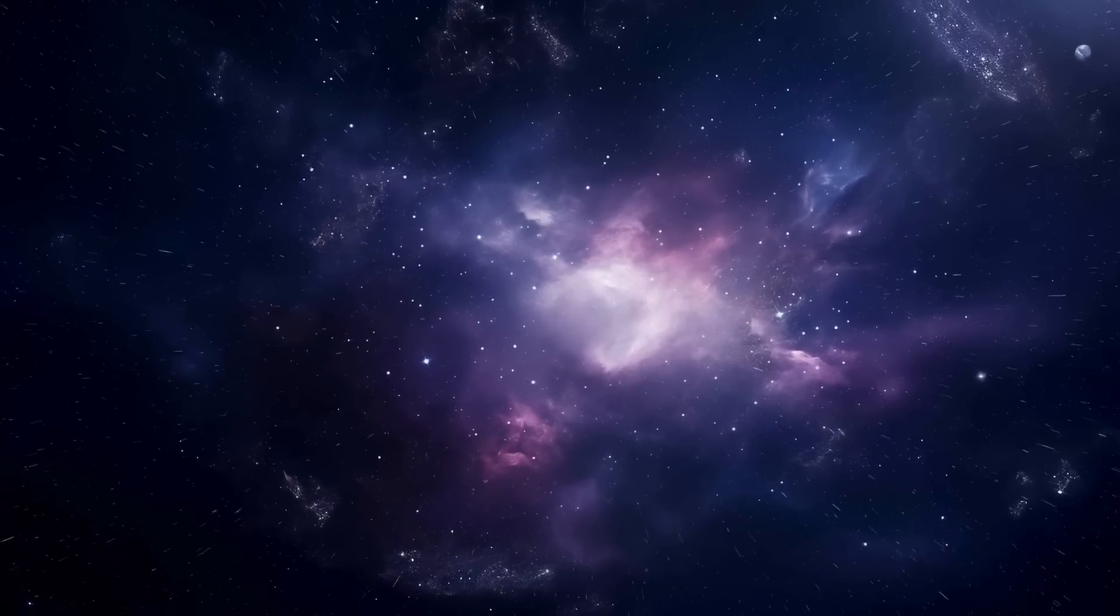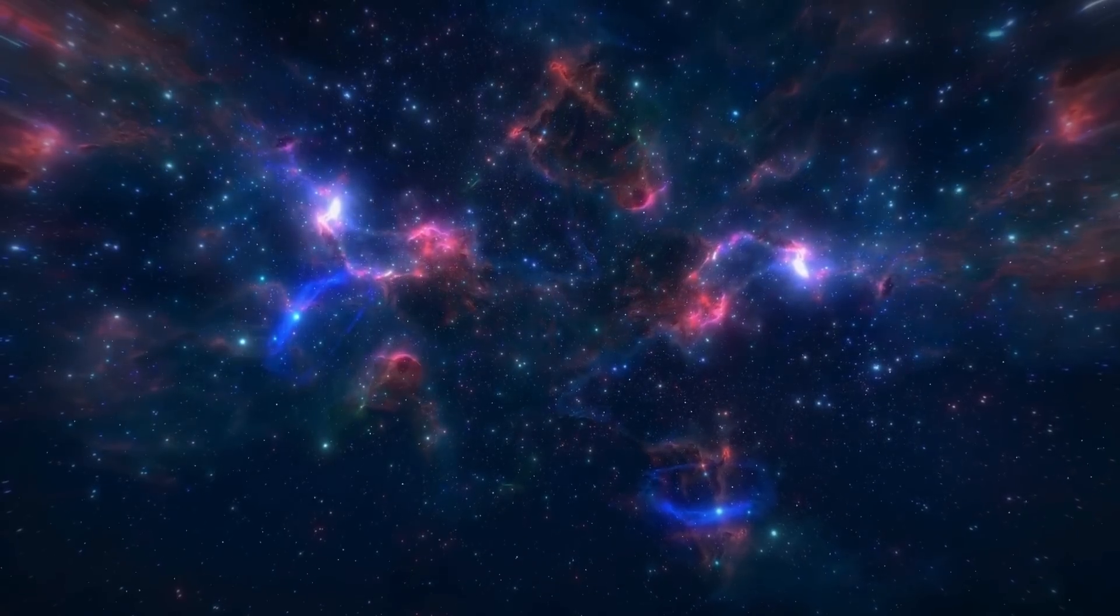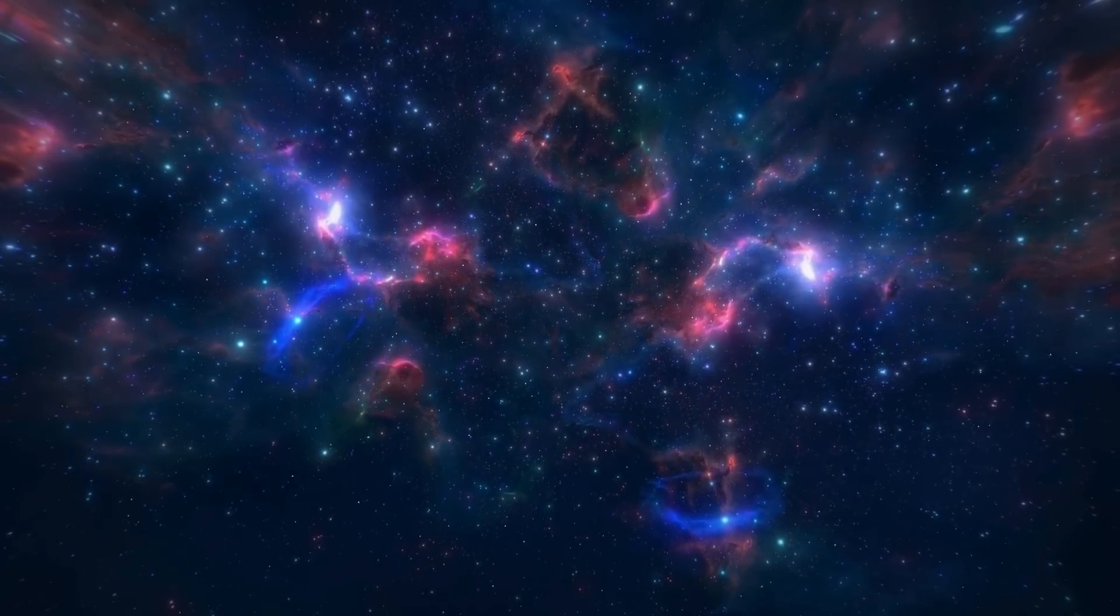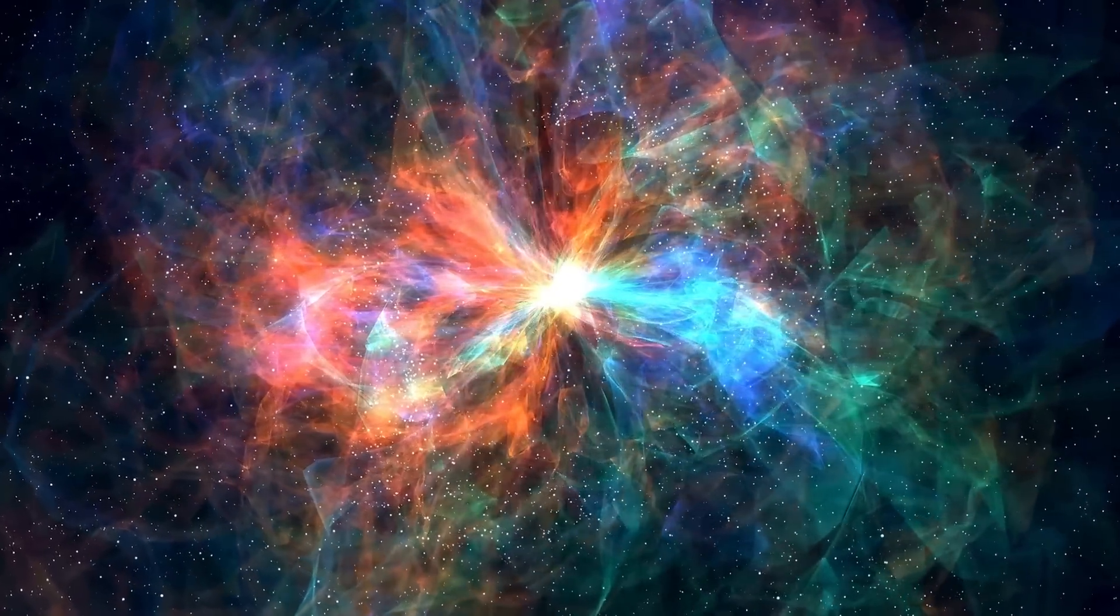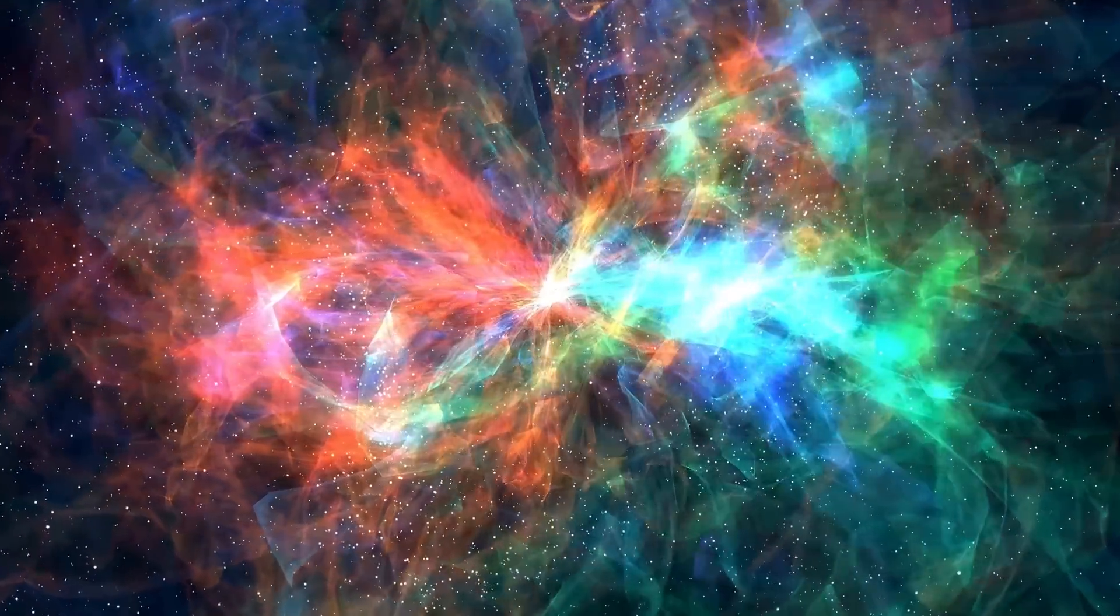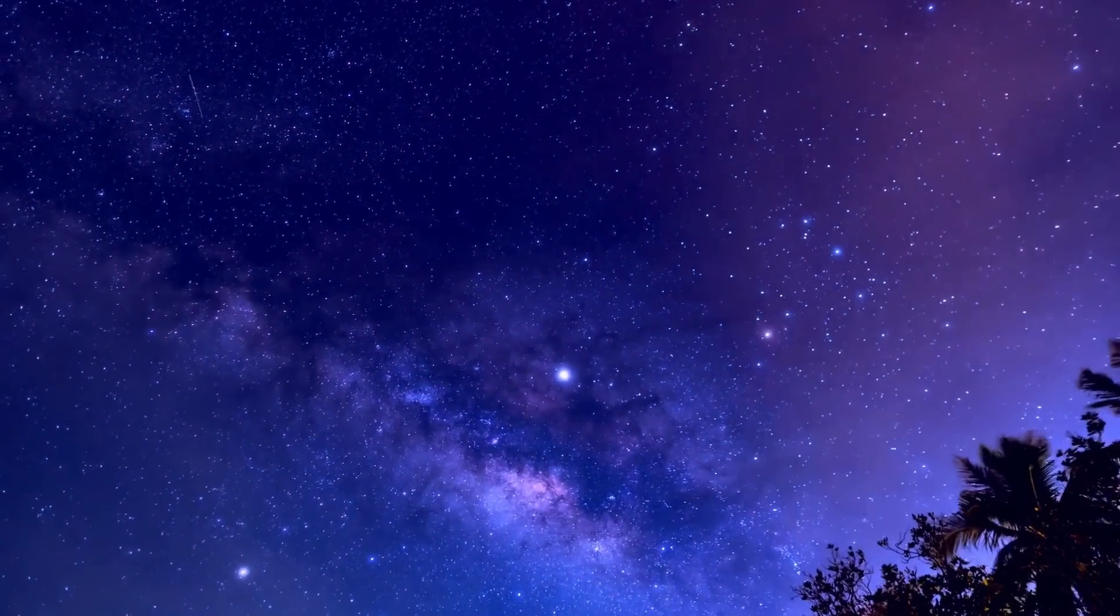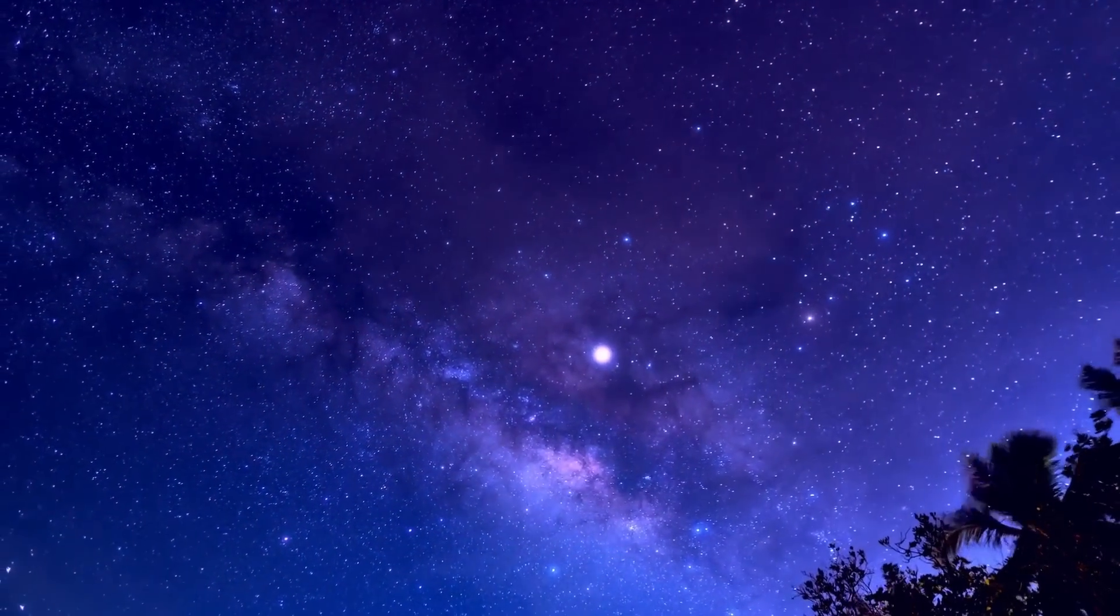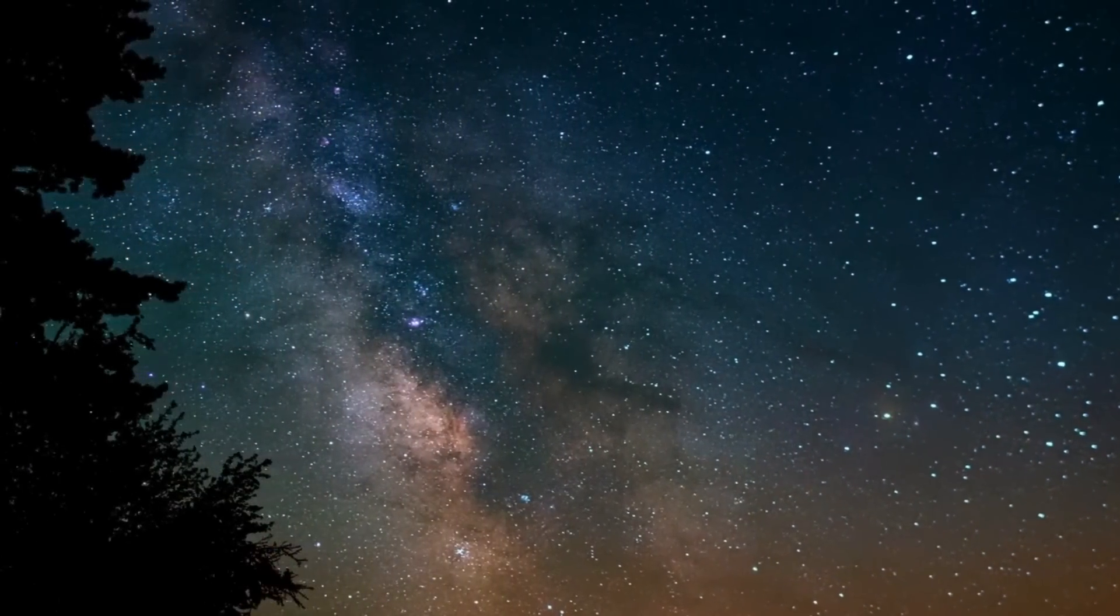This remarkable size not only showcases Betelgeuse's physical attributes but also highlights its stage in the stellar life cycle. As a red supergiant, Betelgeuse is in the twilight of its existence, marked by expansion and cooling after a life spent fusing hydrogen into helium in its core. Despite being relatively young at around 8 to 8.5 million years old, Betelgeuse's current red supergiant phase is the result of millions of years of stellar evolution, transforming from a hot blue star to the red giant we see today.